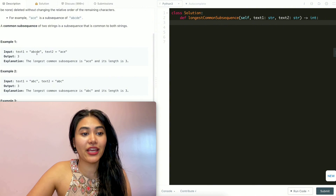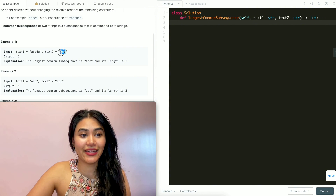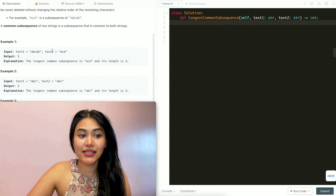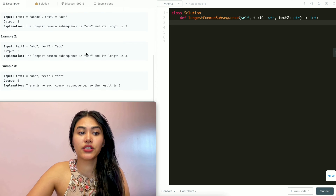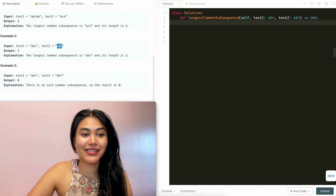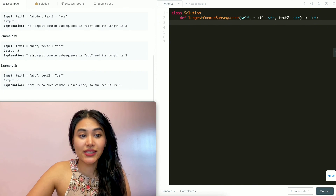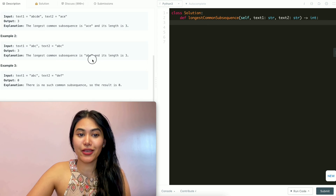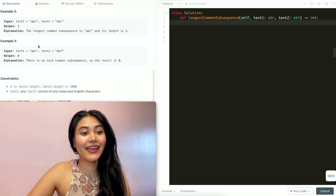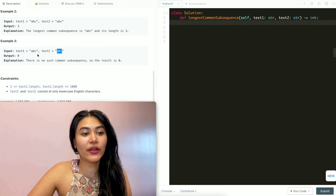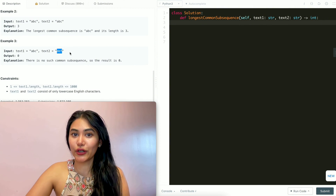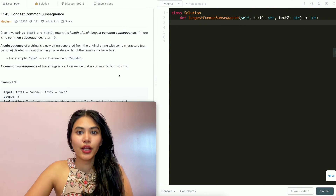A common subsequence of two strings is a subsequence that is common to both strings. Example one: we have ABCDE and ACE, output is 3 because ACE is common to both. Example two: the same string ABC and ABC, the longest common subsequence is ABC, length 3. Example three: ABC and DEF have no characters in common, so we output 0.